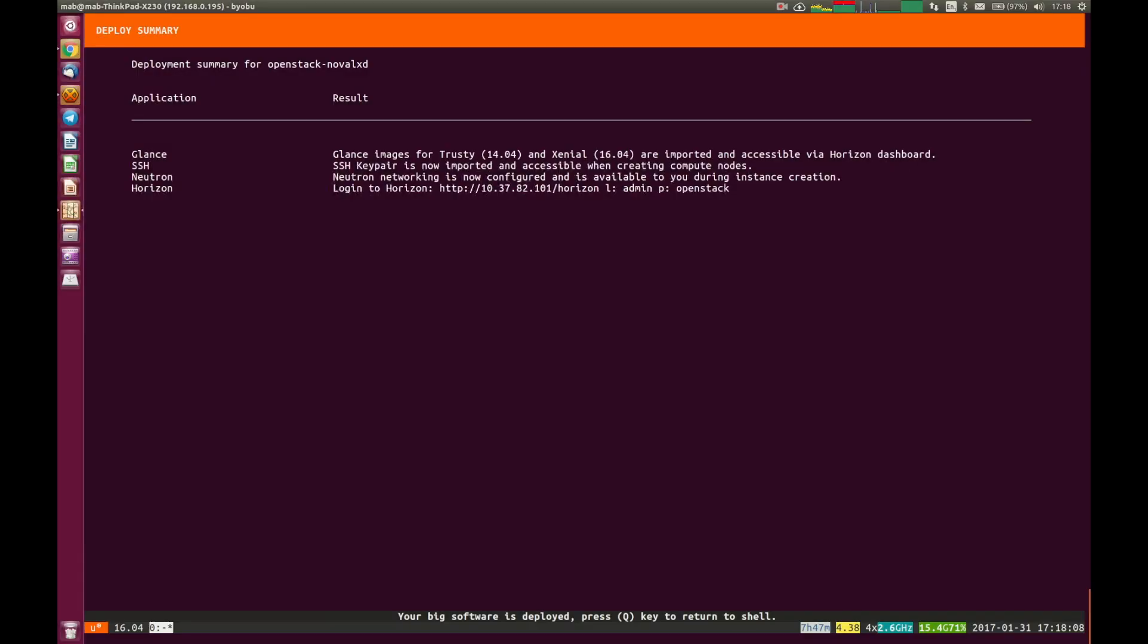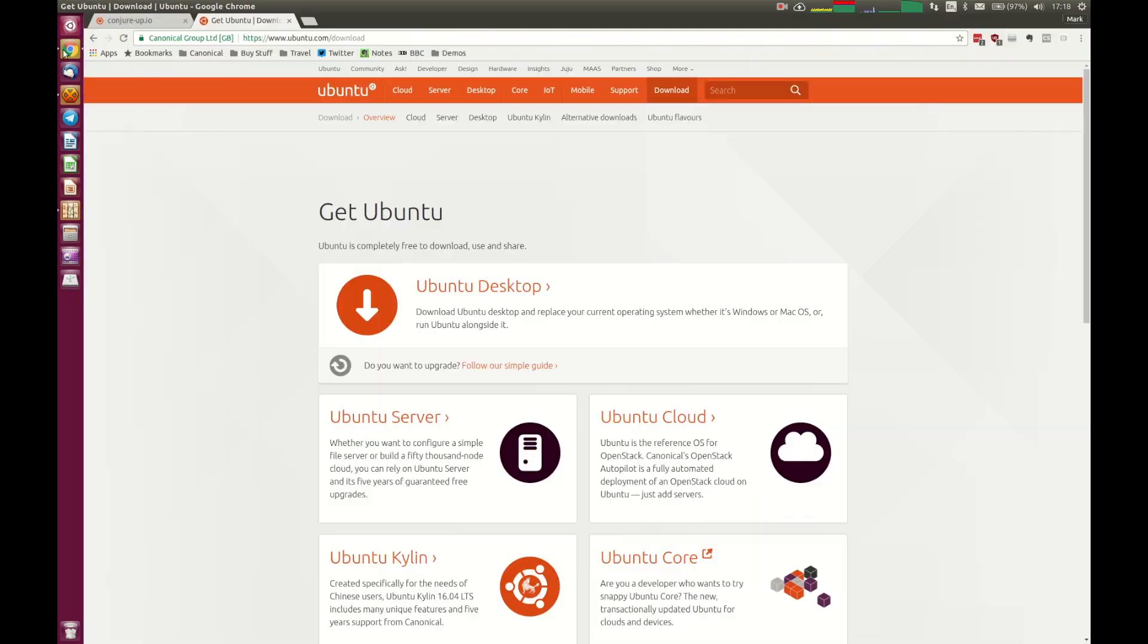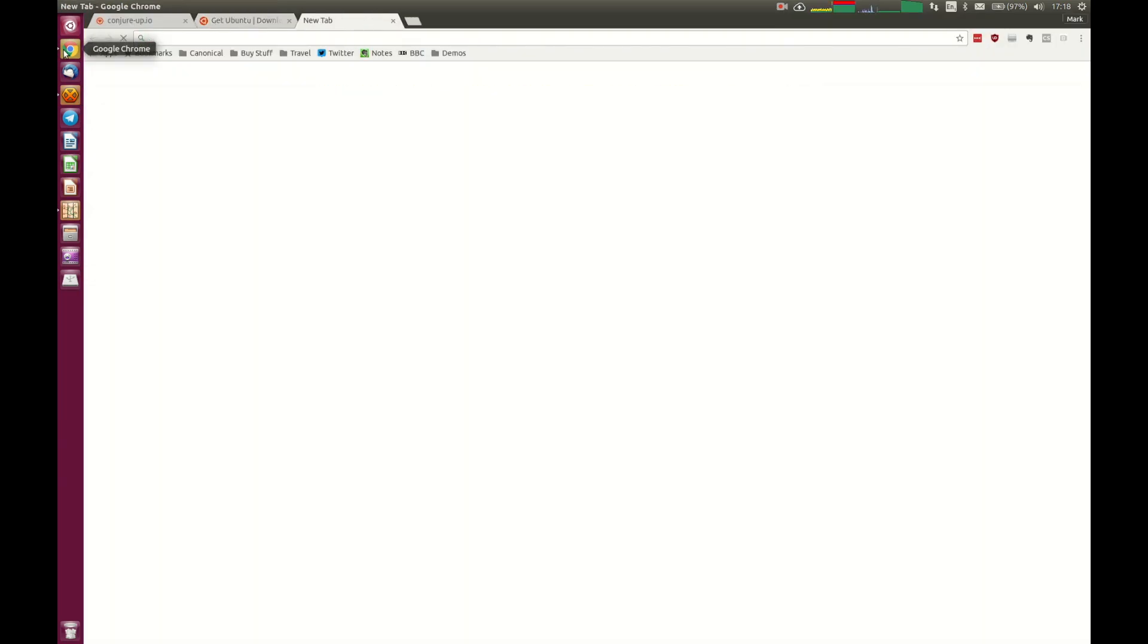If we hit return there, we'll see a summary of the actions that we've completed. We've imported two images, Ubuntu 14.04 and Ubuntu 16.04 images available to use with our cloud that we have built. We've set up SSH, we've configured networking, and we're able to access the Horizon dashboard.